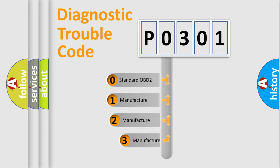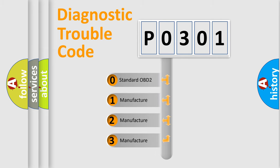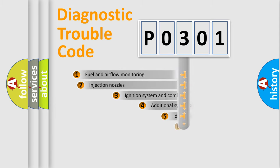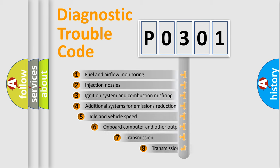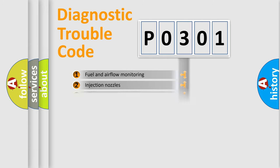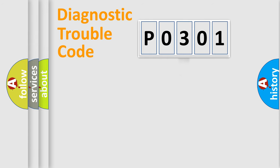If the second character is expressed as zero, it is a standardized error. In the case of numbers 1, 2, 3, it is a manufacturer-specific expression of the car error. The third character specifies a subset of errors. The distribution shown is valid only for the standardized DTC code.